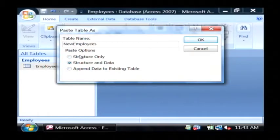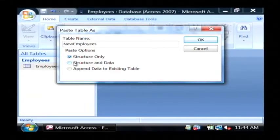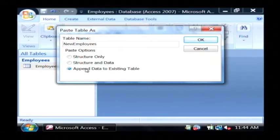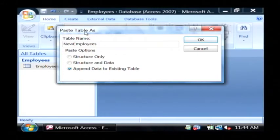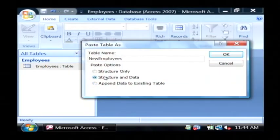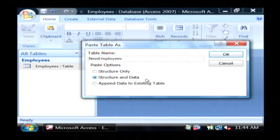Then after that, it asks you if you want to copy just the fields that are in the table, which is structure only, or if you want to copy the structure and the data, or if you want to take your copy and add it to an existing table. I can't choose that one because I didn't have any other tables to add it to, so I'm just going to select structure and data, which will copy the fields and all of the rows. Click OK.